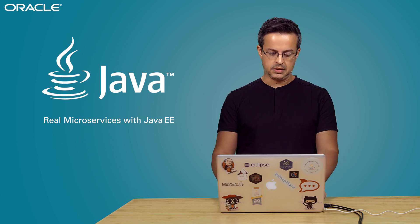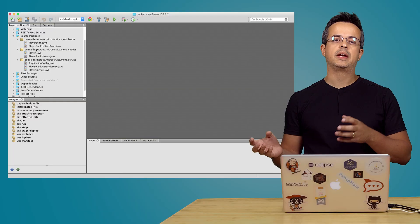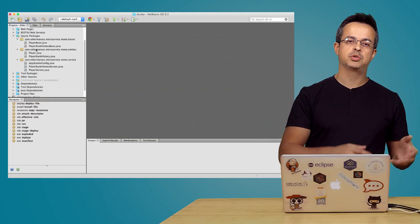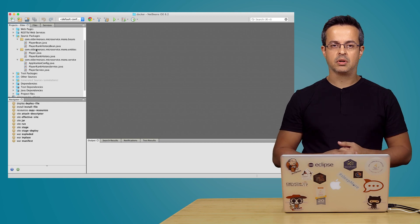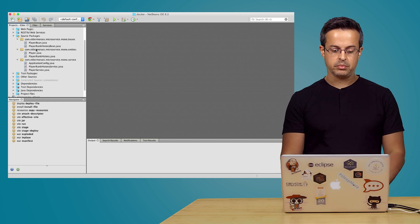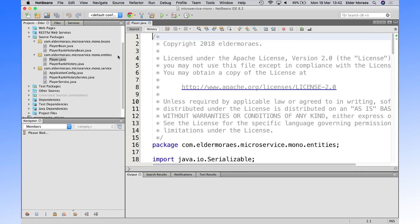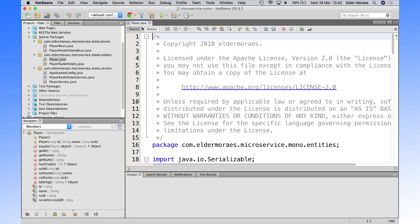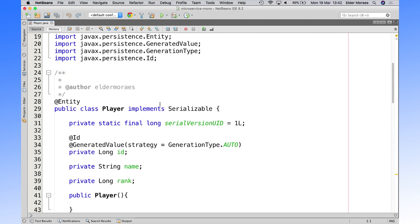It's a simple demo here. I'm showing a lot of code. I have here an example of a monolith built with Java EE, and then I'm going to show you how to break the monolith into microservices. So basically what I'm doing here is a simple example of playing with player and rank, like a game.